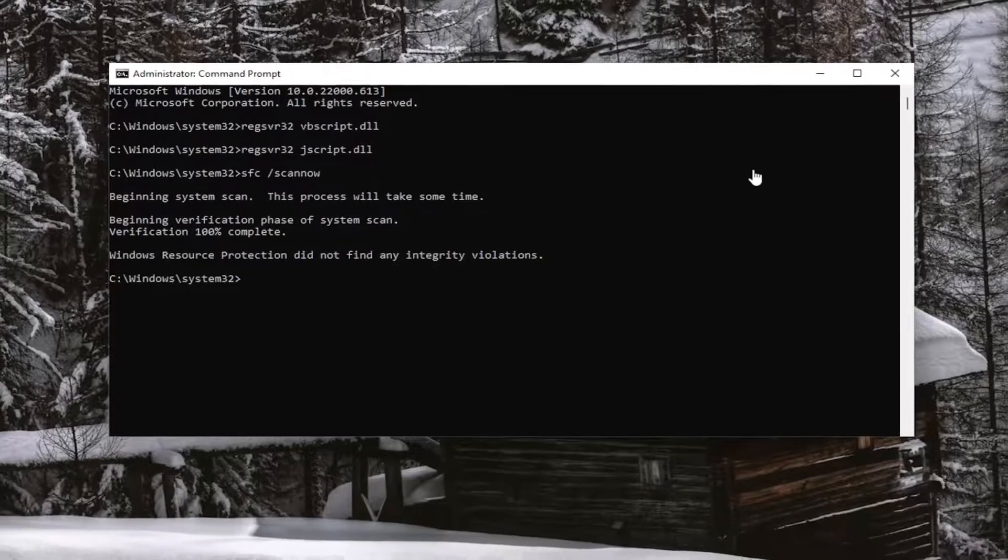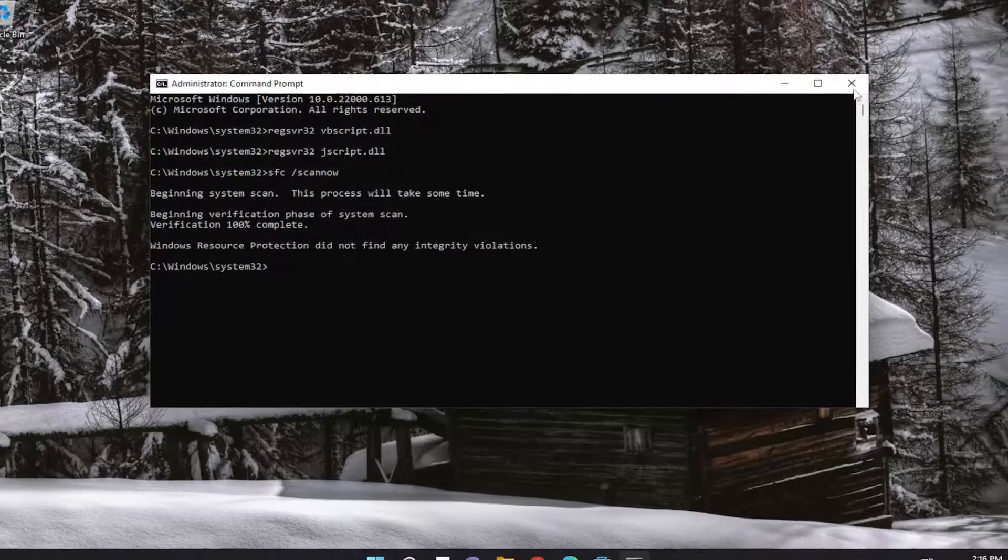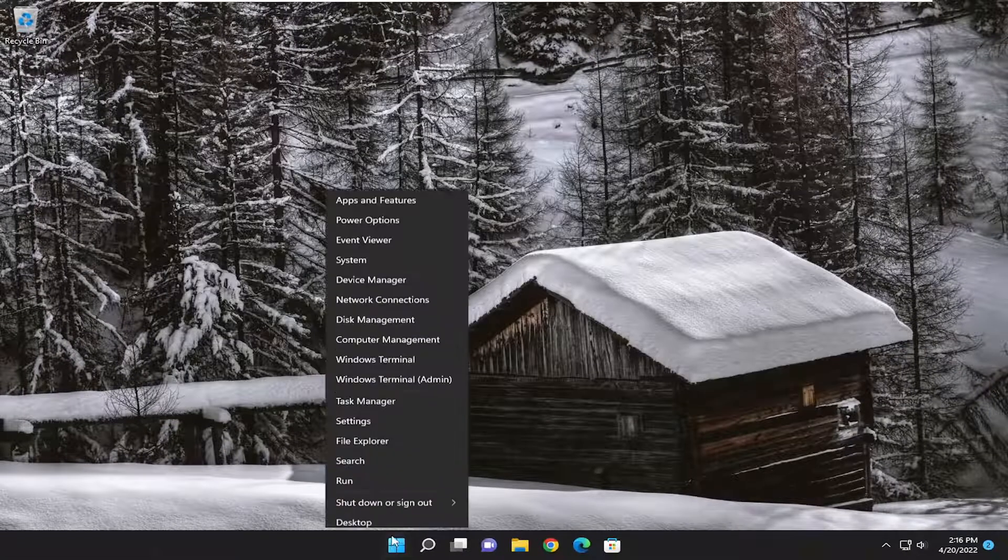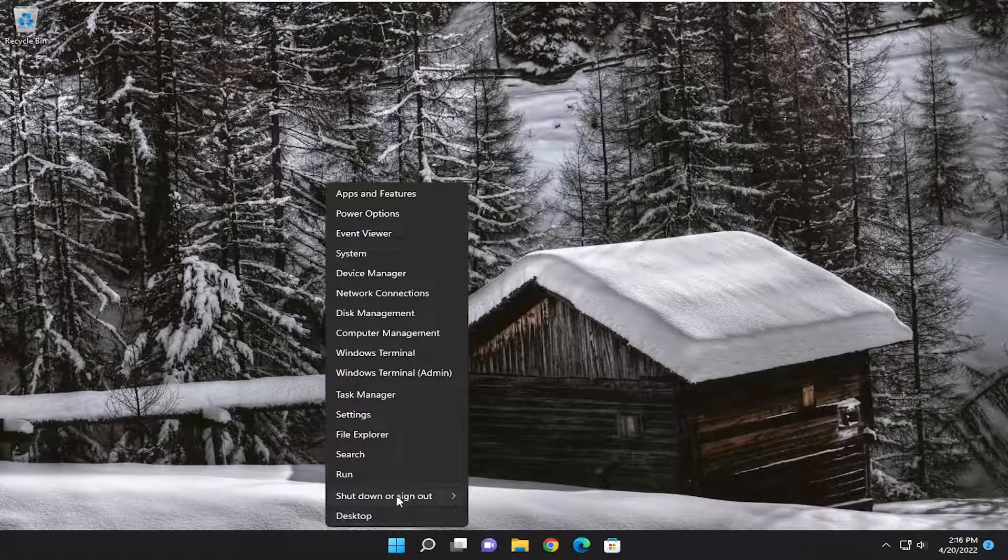So once that's done, go ahead and close out of here and then restart your computer.